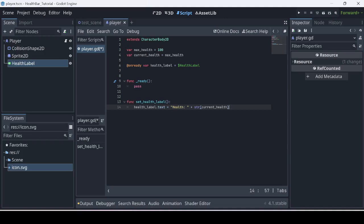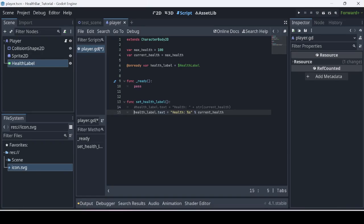I've seen different ways in the comment sections. I prefer the first version — it's simple and I understand it, but there's nothing wrong with the next version. The second way is `health_label.text` using a format string with a `%s` placeholder, and then in the next line defining that placeholder as `current_health`. So instead of writing `str(current_health)` you can use the percent placeholder approach. Both work exactly the same way.